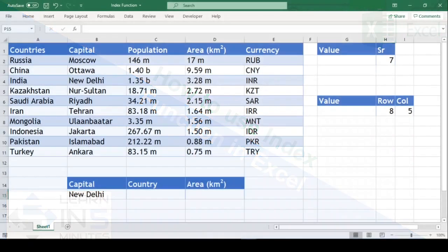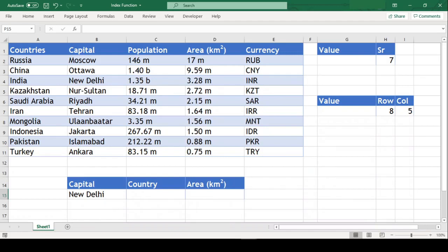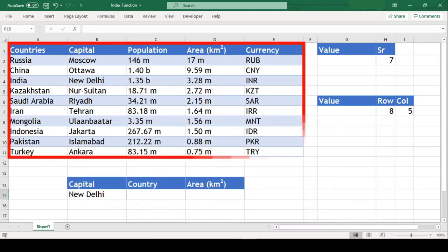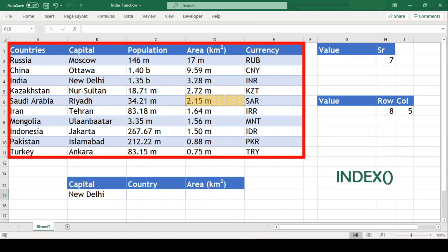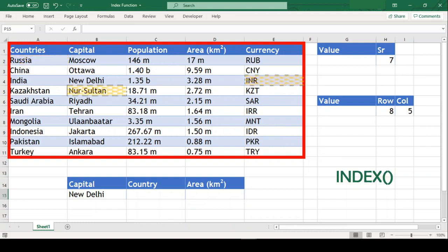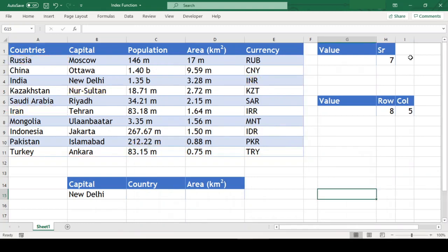As you can see, we have some basic information of few Asian countries in the table here. Now we will use INDEX function on this table and fetch specific data by using INDEX function in this example. So let us see how this function works.